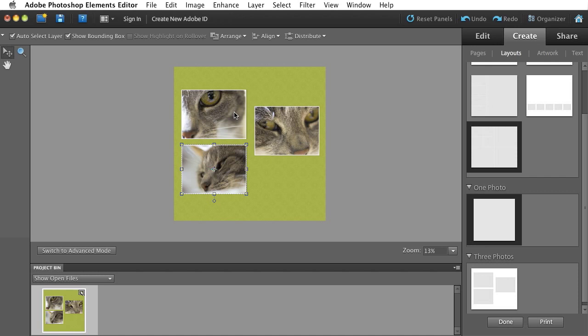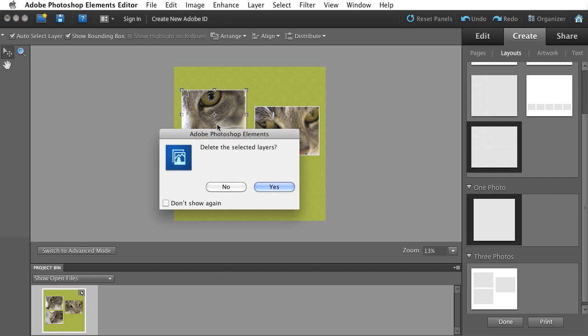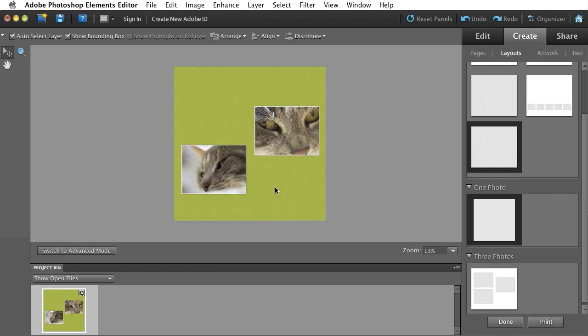And Elements will go ahead and re-layout my collage for me. In this case, it dropped three images in. You were after two. So I'm just going to select one, hit the Delete key, and go ahead and say yes. I want to delete that layer. And now I've got two.